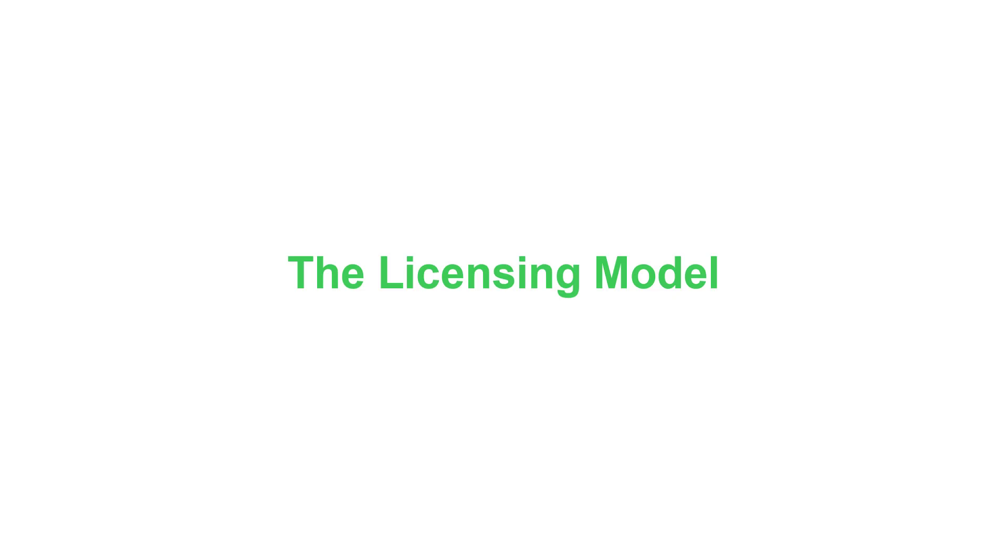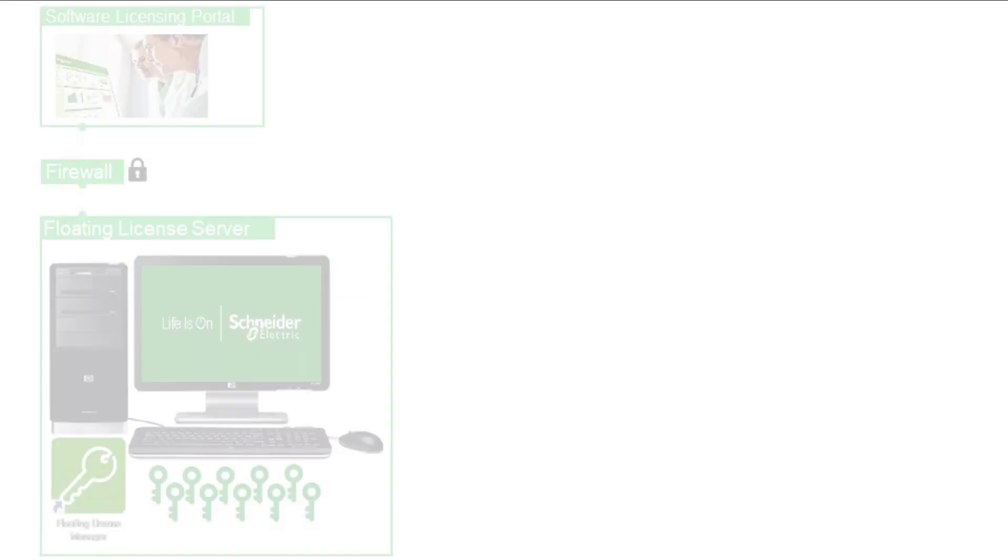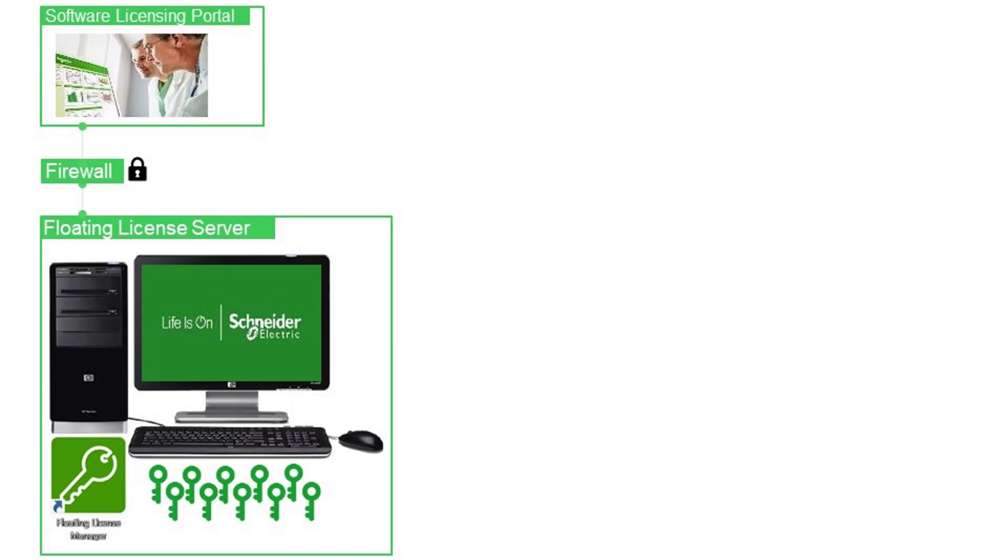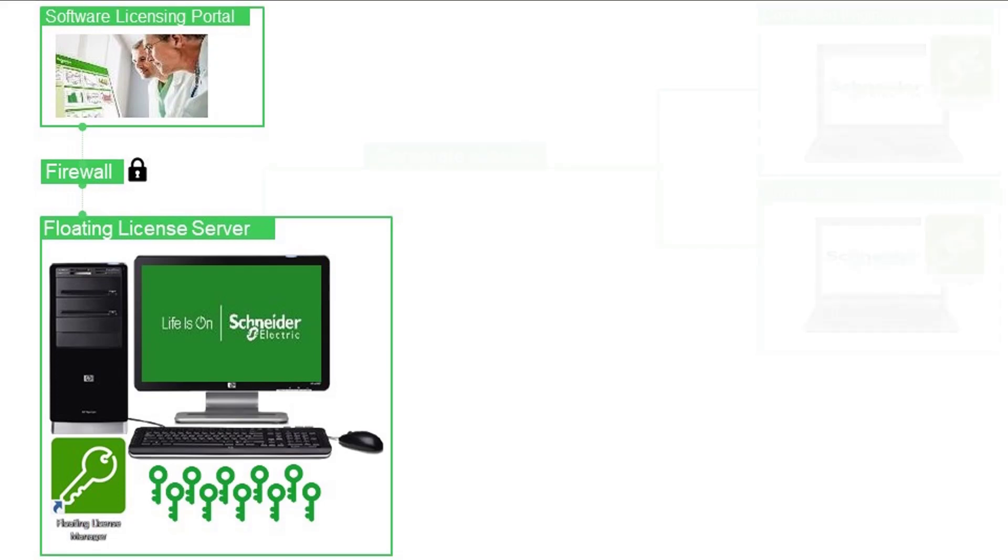The licensing model: the floating license needs to be activated on a floating license server. The installation of ControlExpert is not required on this server. There are two ways to distribute licenses to users.